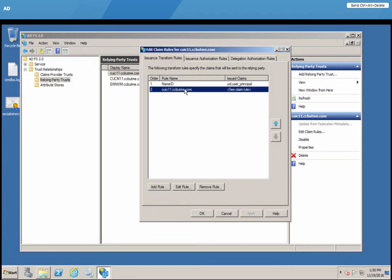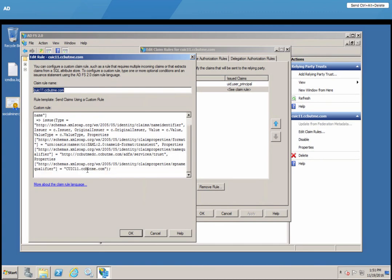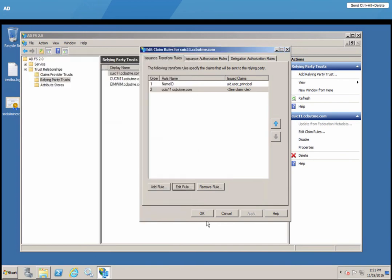And the second one is a custom rule. As I stated earlier, it's best if you get this from the Features Guide, copy, paste, and then change the host name to point to your ADFS server. And that's it.